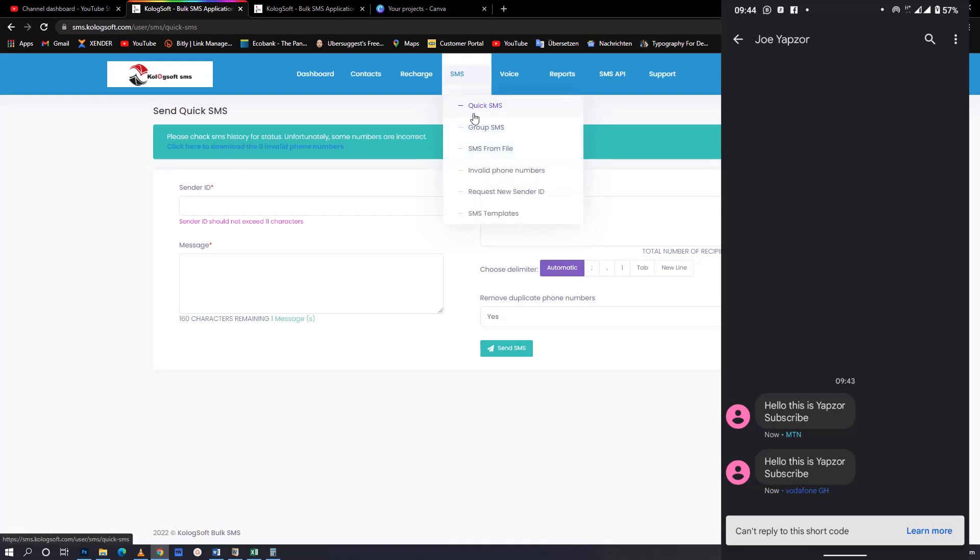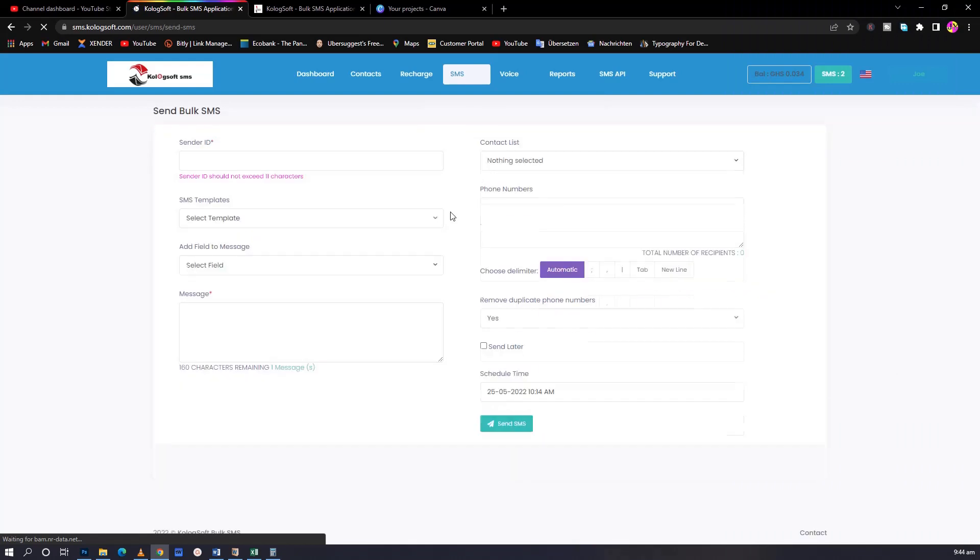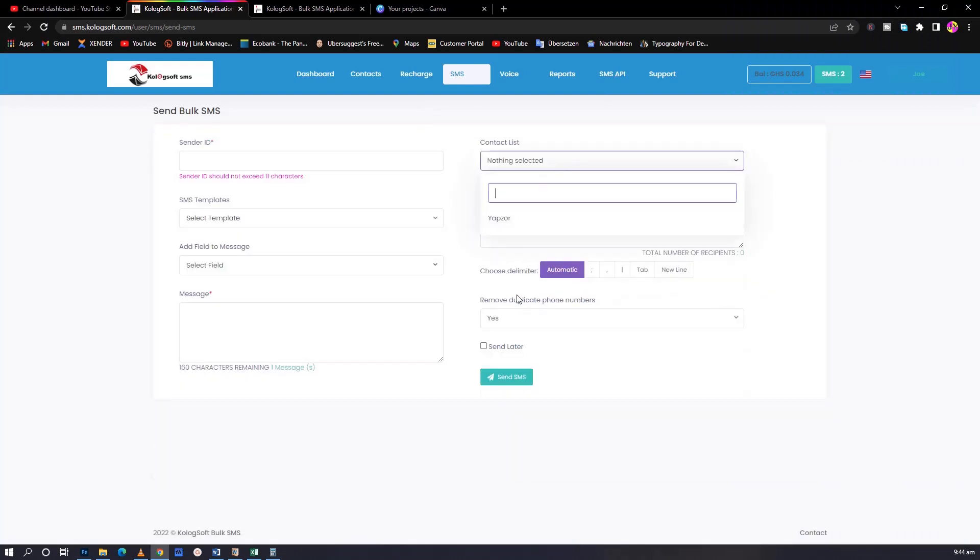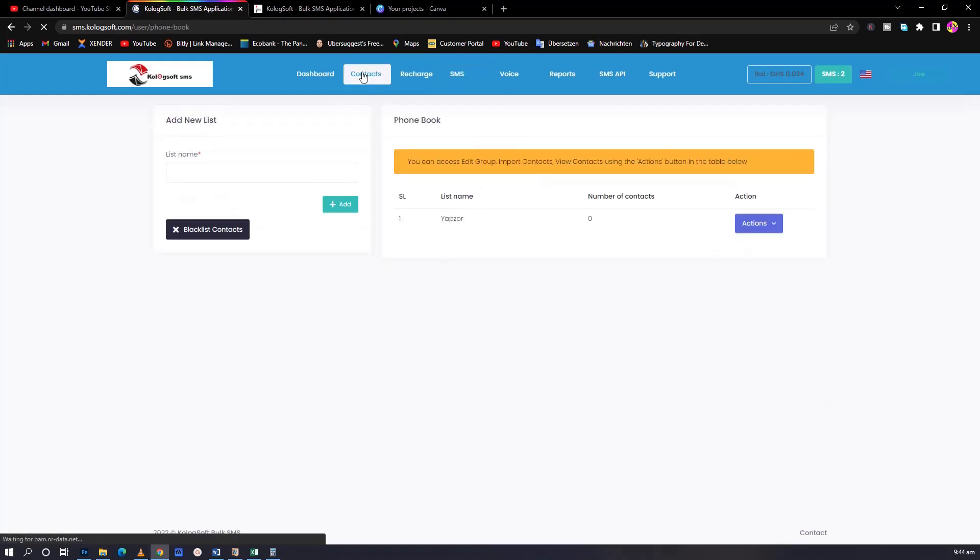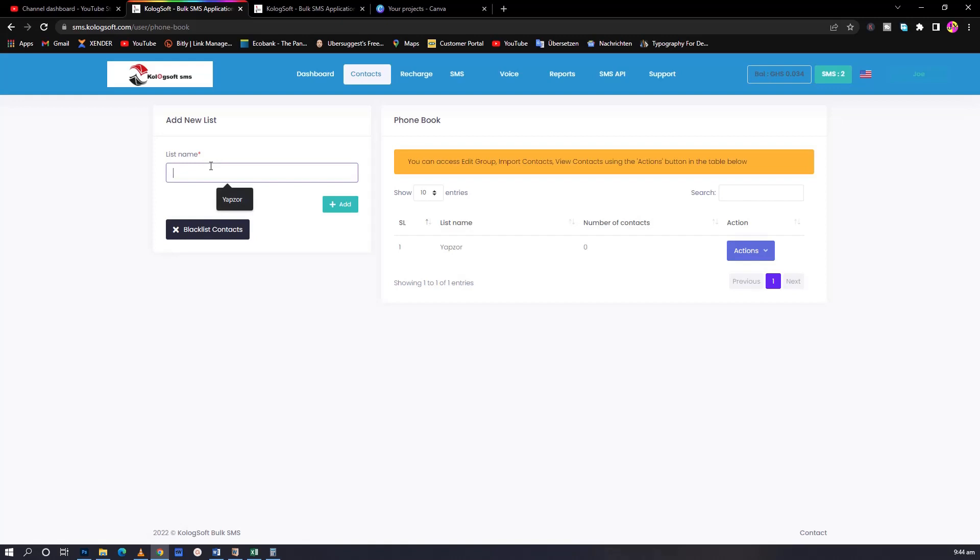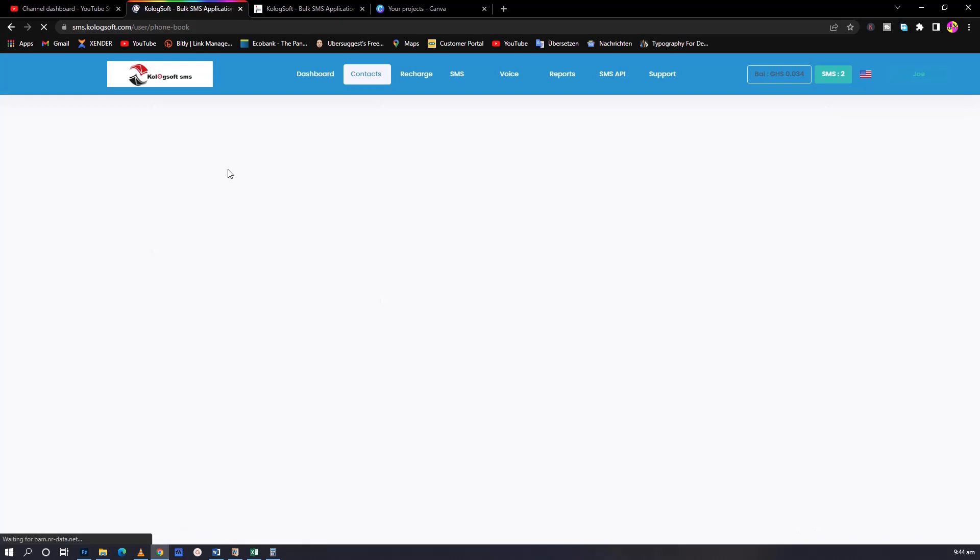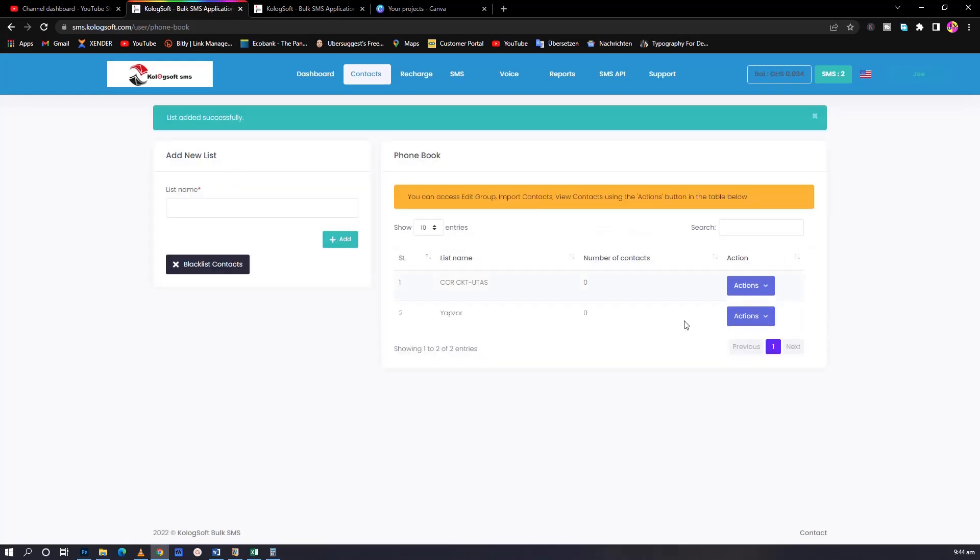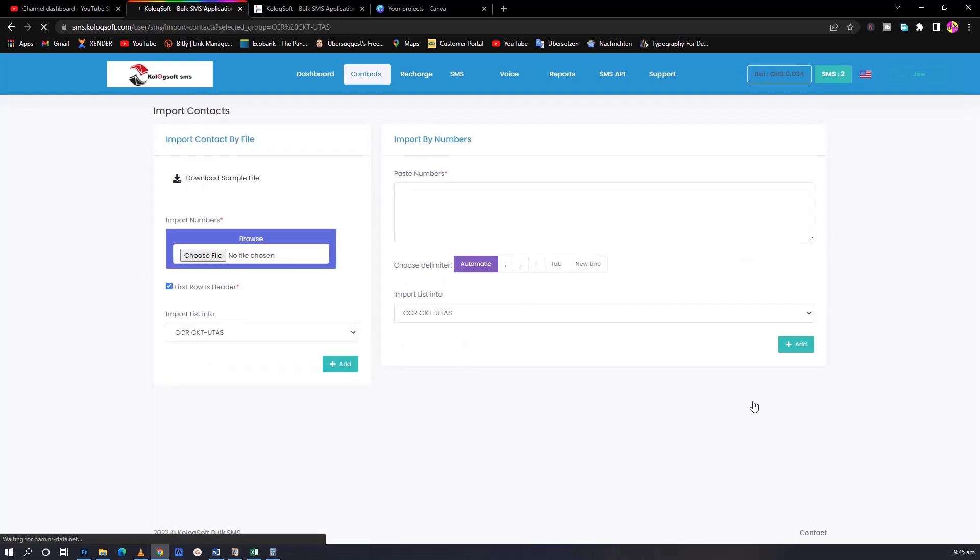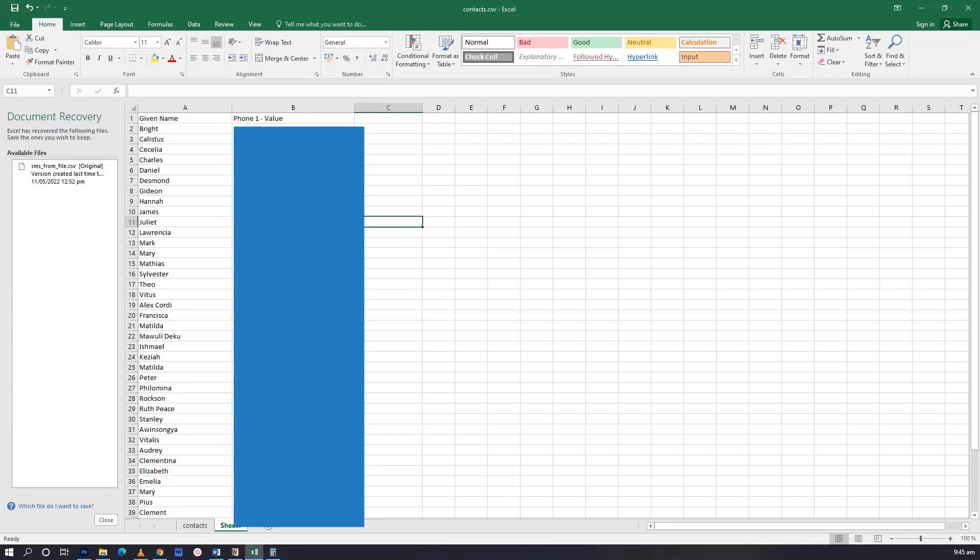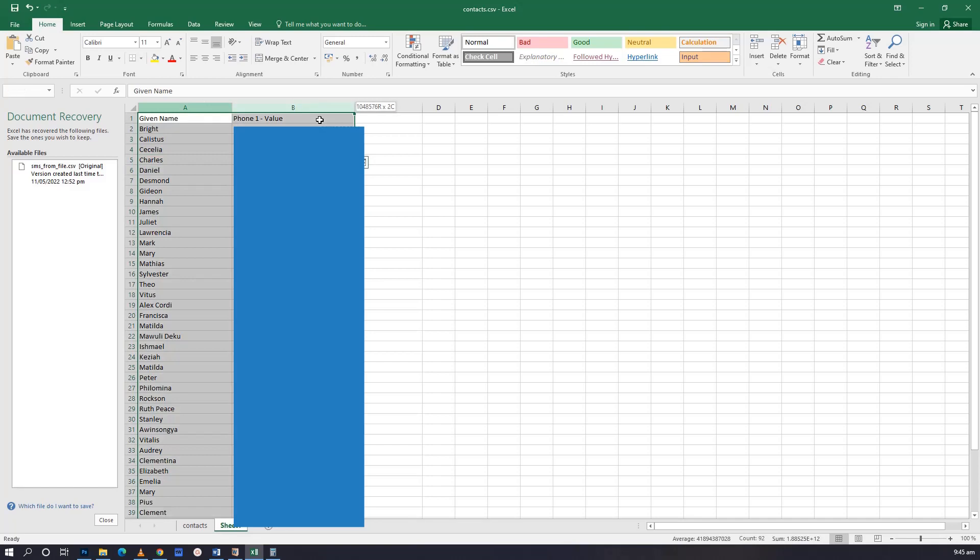If you are sending it to a group, you don't have to manually type all the messages. This is what you need to do. We have actions - view contact, add contact, edit, delete, import. What I'm going to do is import contacts. You can manually add, but import contacts is when you have the contacts saved on an Excel sheet. I have the contacts in an Excel sheet. I have the name, the phone number here. Let me copy this and create an Excel sheet.